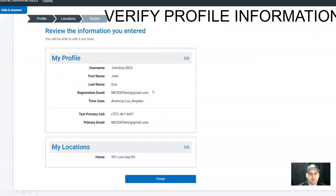Confirm that your information is correct. If it is incorrect, you can make changes by selecting edit. If the information is correct, select finish.